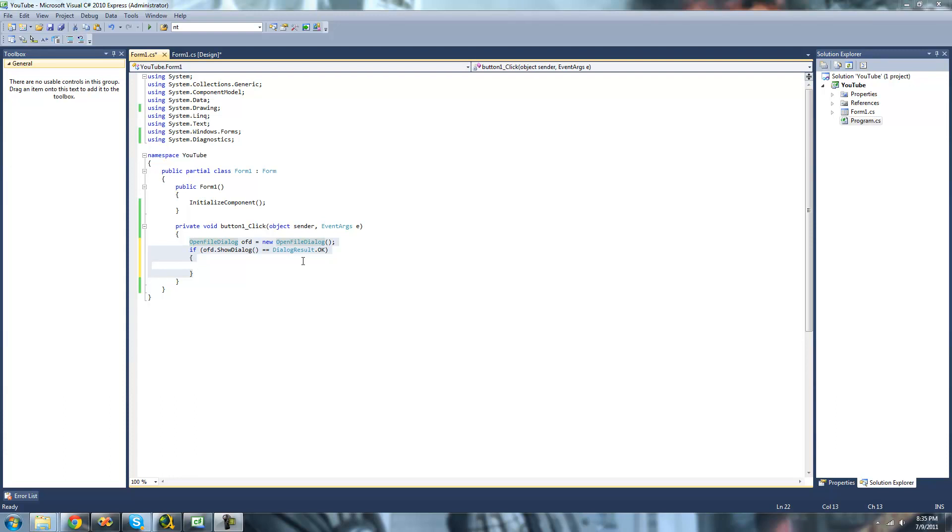Hey guys, welcome to the 60-second C-sharp tutorial that I'm making for the new Boston. And in this tutorial, I'm going to be showing you how to use the process class.